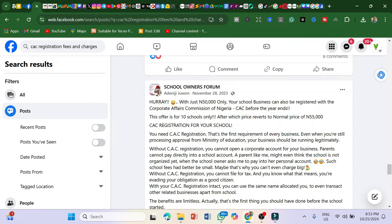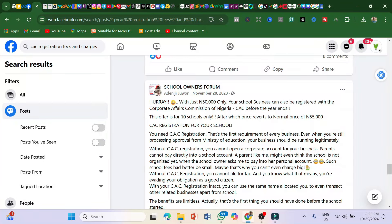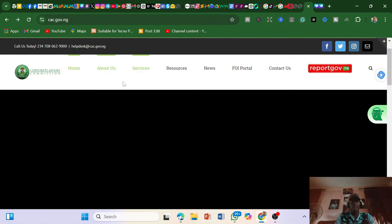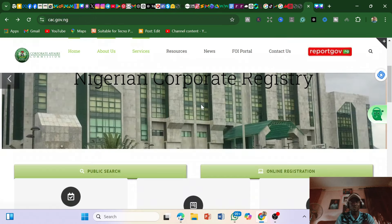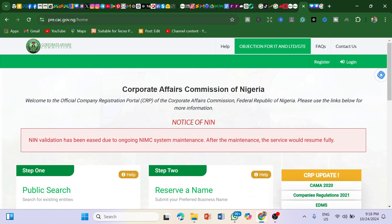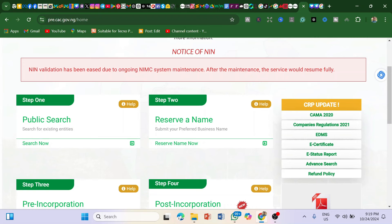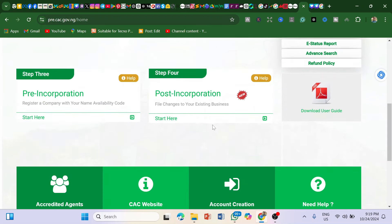You can charge less when starting out and increase your fees as you become more expert. I'd recommend you follow that lady on TikTok. The CAC website is pre.cac.gov.ng. The steps are: first do a public name search to see if the name is available, then reserve the name, then pre-incorporate. I'll make more in-depth videos on this.